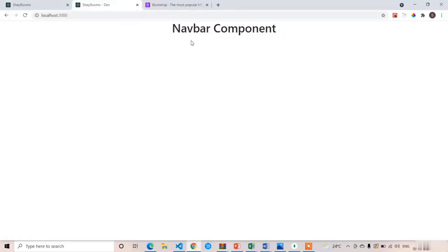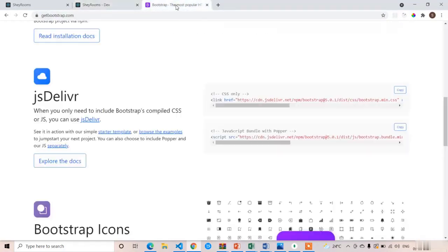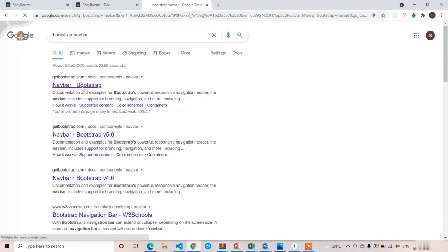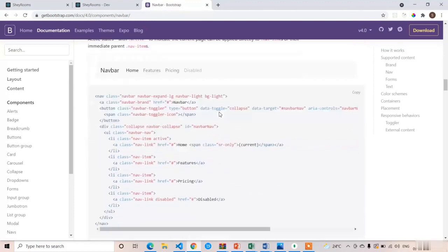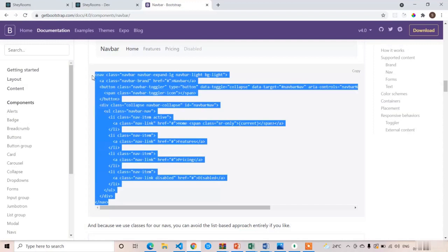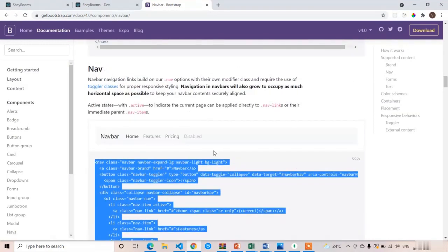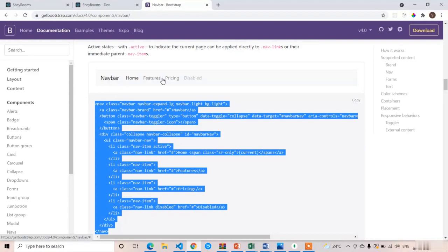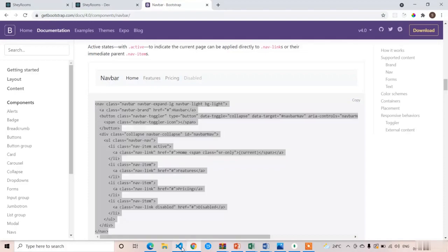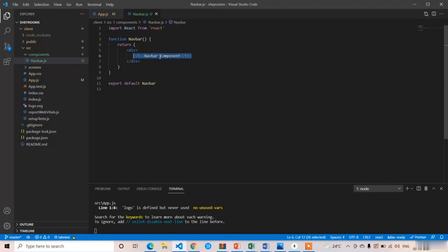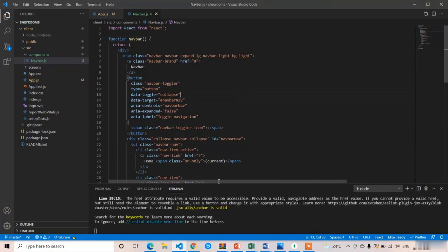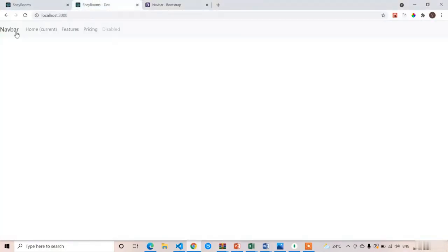Now visit the Bootstrap documentation for the navbar. There are many types of Bootstrap navbars — I'll choose the basic simple one. We don't need complex things; we want to keep things as simple as possible. This simple navbar has only a navbar title and basic navbar elements with no extra things. Copy the entire code, paste it into the Navbar component replacing the h1, then right-click and format the document. Save and check the output — we got the navbar.